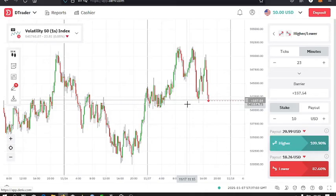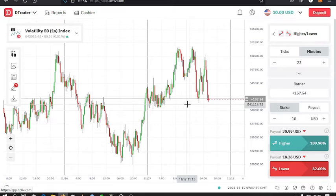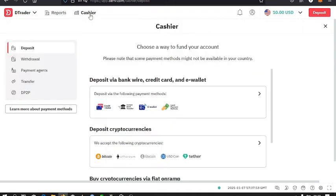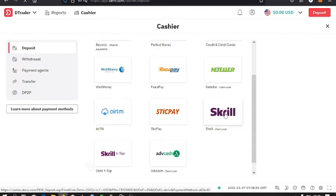Hello everyone, welcome back to Tashkid FX. In today's video I'll be showing you how to deposit money into your Deriv account using Skrill. To do that, you just tap on the Cashier tab, then select the option that has deposit via bank wire, credit card, and e-wallets. Once you do that, just select the Skrill option.